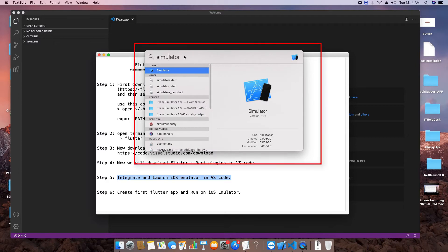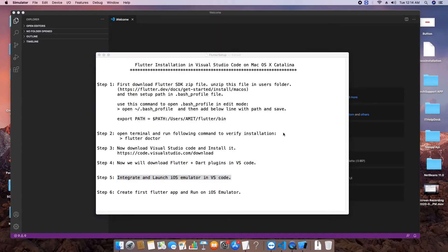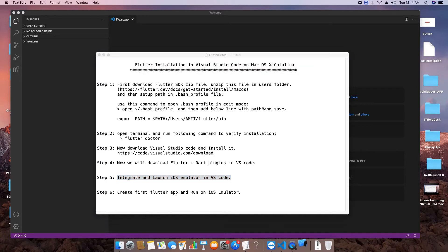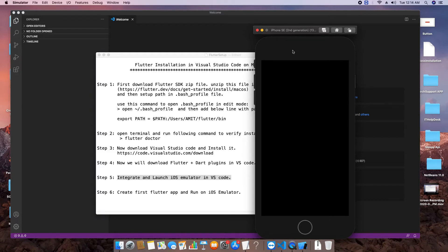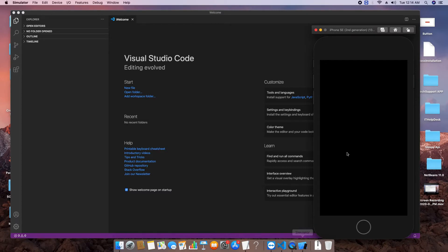Now we will open the iOS Simulator. Open Spotlight Search, type 'simulator', and click on it. The simulator will load — it comes from Xcode. To run the simulator, you must have Xcode installed on your machine.